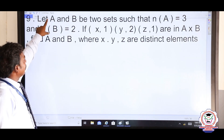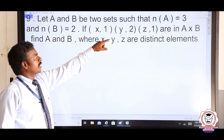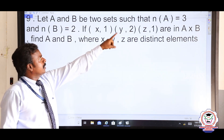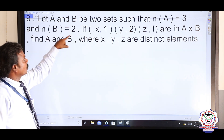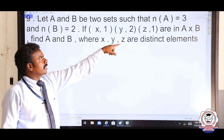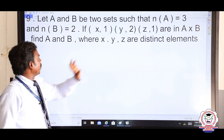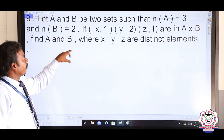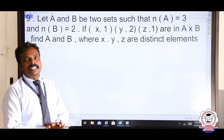Question number 9. Let A and B be two sets such that N(A) = 3 and N(B) = 2. If (x, 1), (y, 2), (z, 1) are in A cross B, find A and B, where x, y, z are distinct elements.